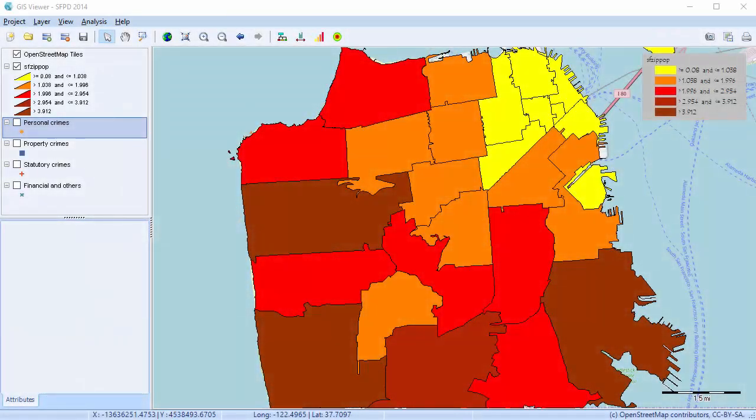In this video, we're going to look at creating distribution maps. With the GIS Viewer, you can create distribution maps which represent point density, demographic information stored in shape files, or statistical summaries of numerical values associated with text segments.